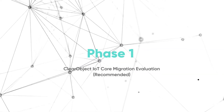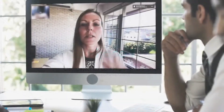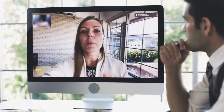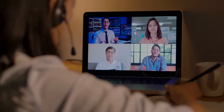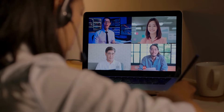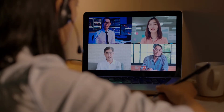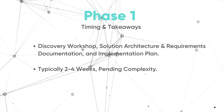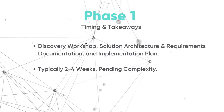Phase one: IoT Core migration evaluation. We recommend starting with a discovery workshop led by ClearObject to work through your unique use requirements and determine an implementation plan. For a simple swap-out to a similar SaaS offering, an evaluation phase may not be necessary. However, we do suggest considering an evaluation to ensure a successful migration. Phase one is typically a two to four week activity, and at the end you will have an implementation plan and solution architecture.